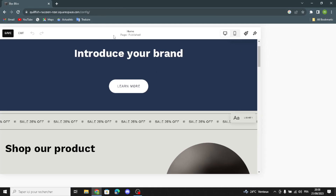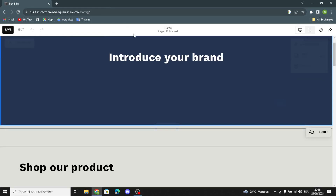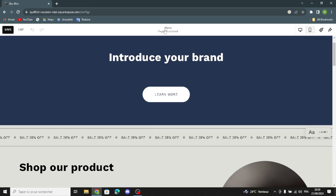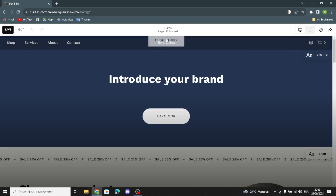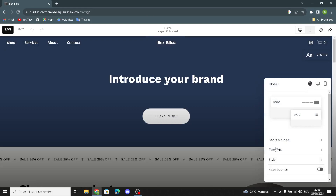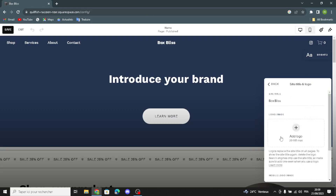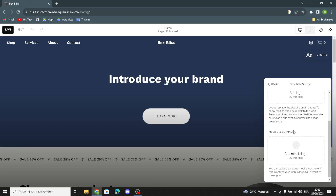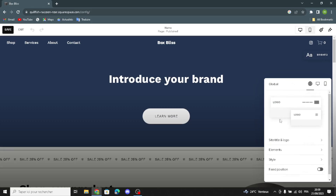Here you can design your website. We have the site title. You can edit the site header, edit the site title and logo, change the site title, and add your logo image from your library for your subscription boxes business. You can also add a mobile logo image here.